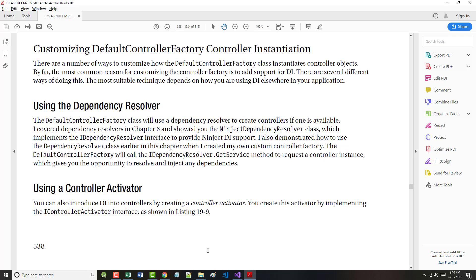On page 538, customizing default controller factory controller instantiation. There are a number of ways to customize how the default controller factory instantiates controller objects. The most common reason for customizing is to add support for dependency injection. There are several ways of doing this. Using the dependency resolver, the default controller factory will use a dependency resolver to create controllers if one is available. That was covered back in Chapter 6.